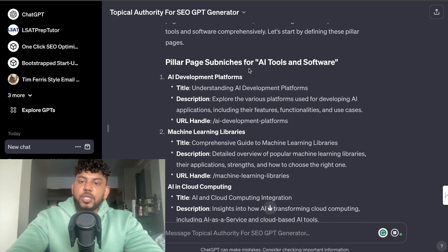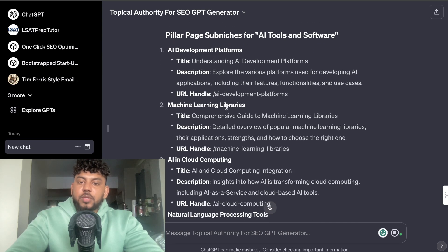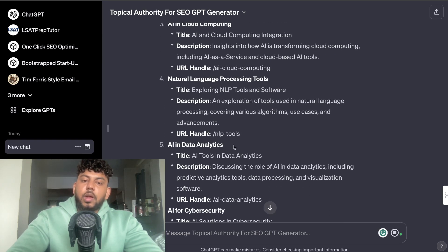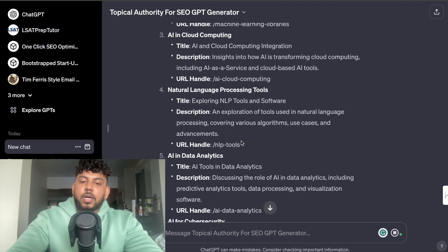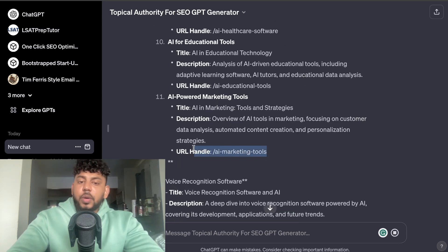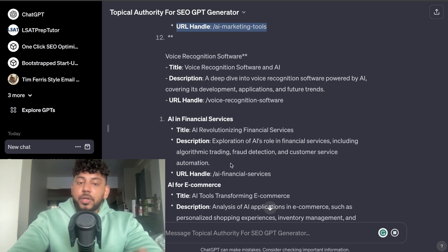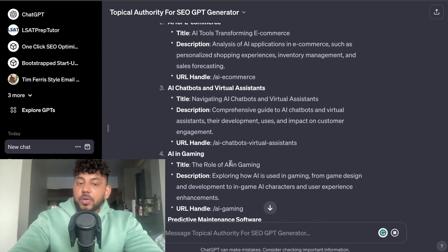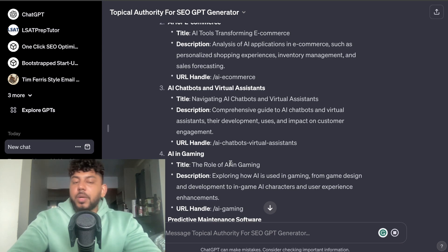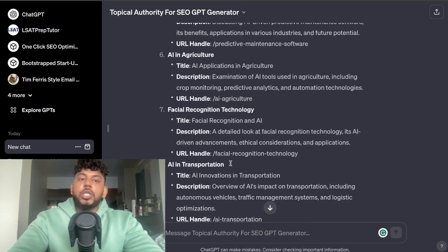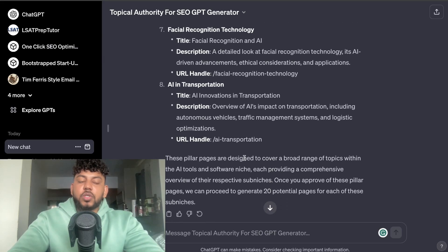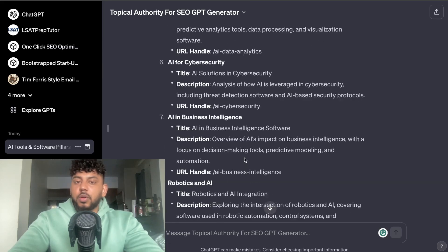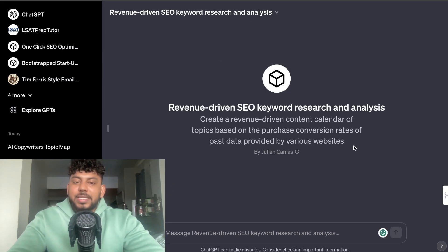We can see pillar page sub-niches such as AI development platforms, machine learning libraries, AI in cloud computing, natural language processing tools, AI in data analysis, and AI for cybersecurity. This GPT is useful whether you're starting a new website or looking to add new pillar content to an existing one. Well done to Income Stream Surfer for creating this — I'll leave a link for it in the description below.